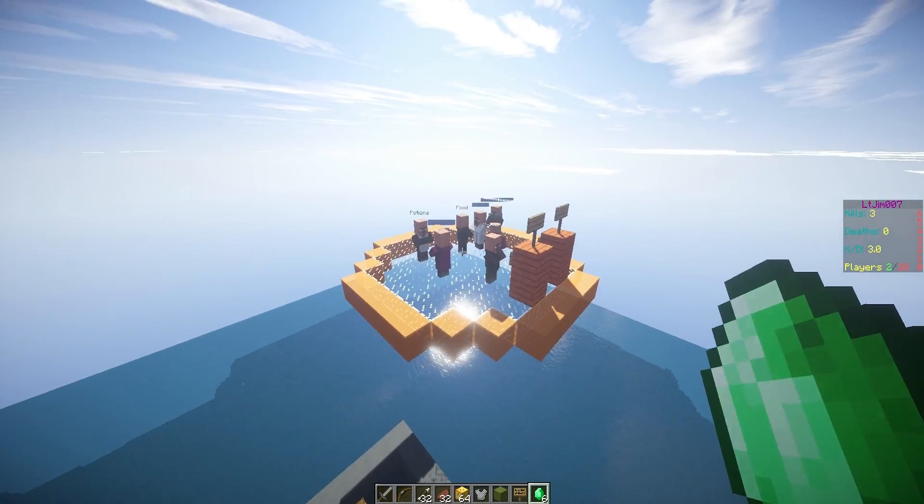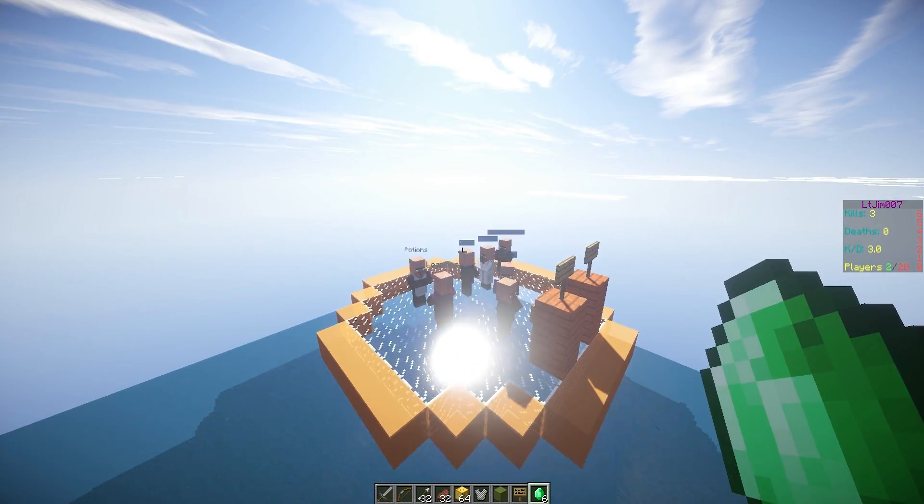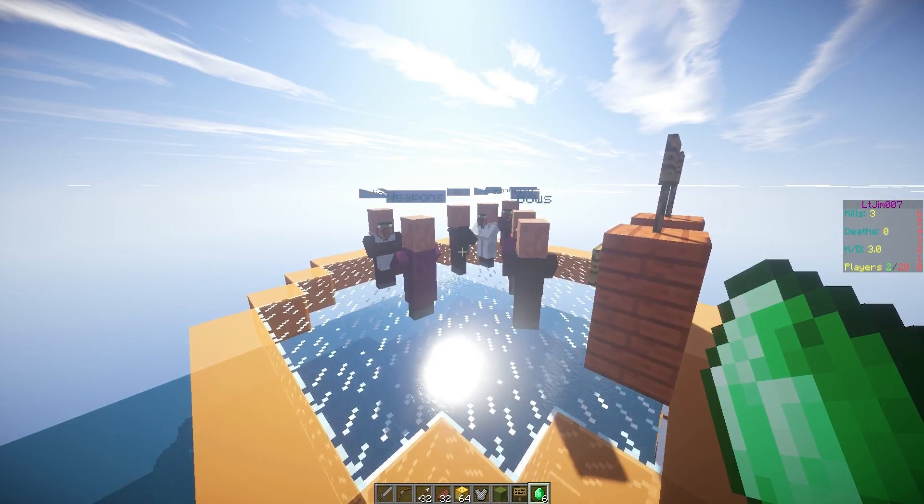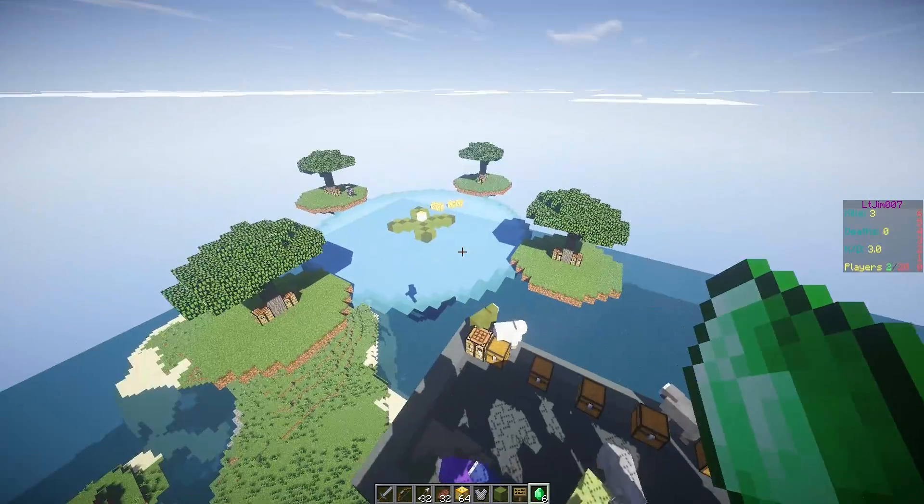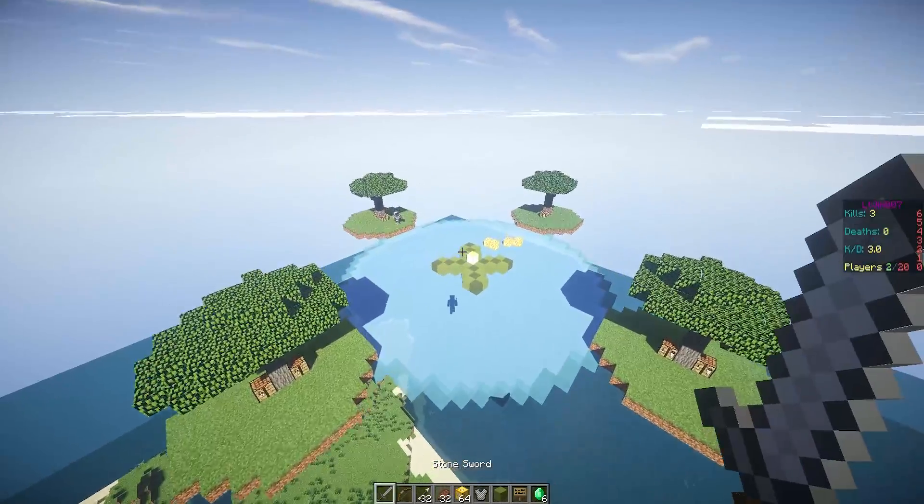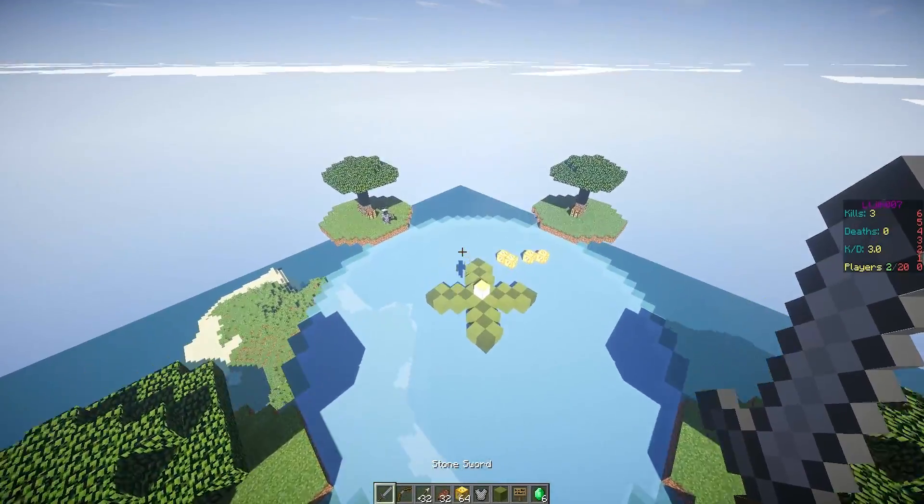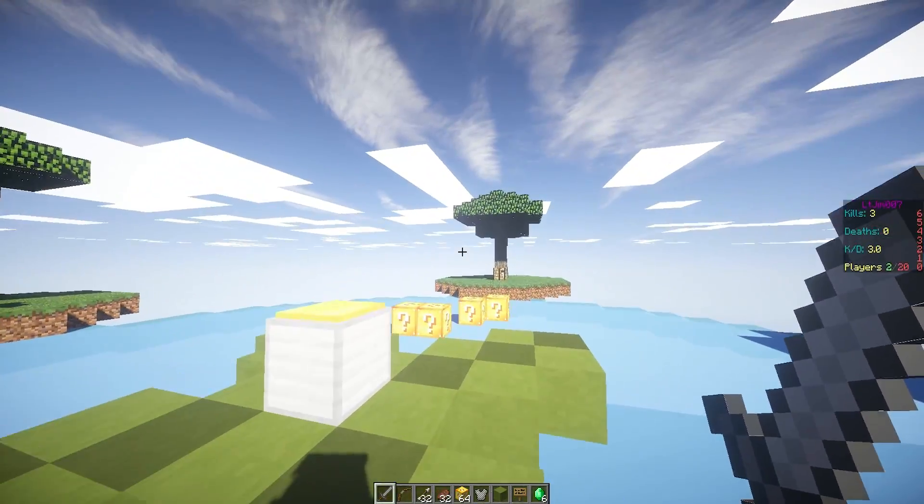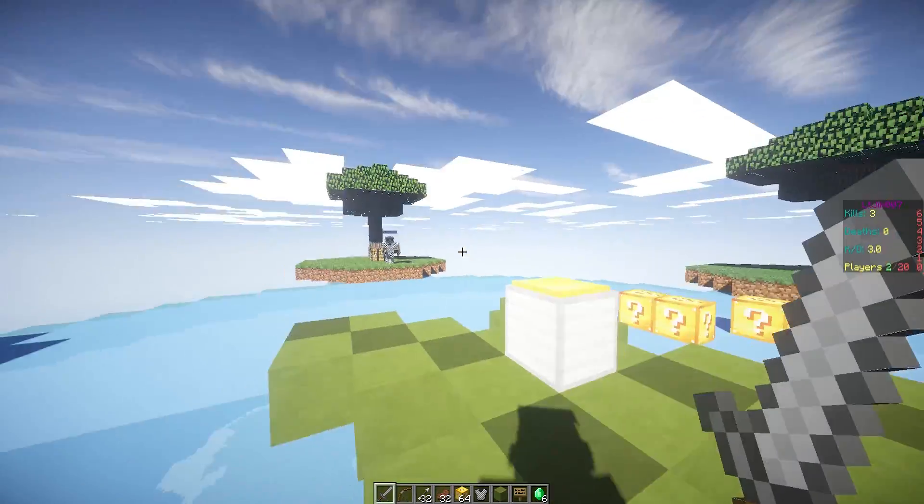So that is how you set up an arena. It's very easy to do. You can obviously put these wherever you want. You could spread them out around the map and we are going to fly down here and have a go at the game.